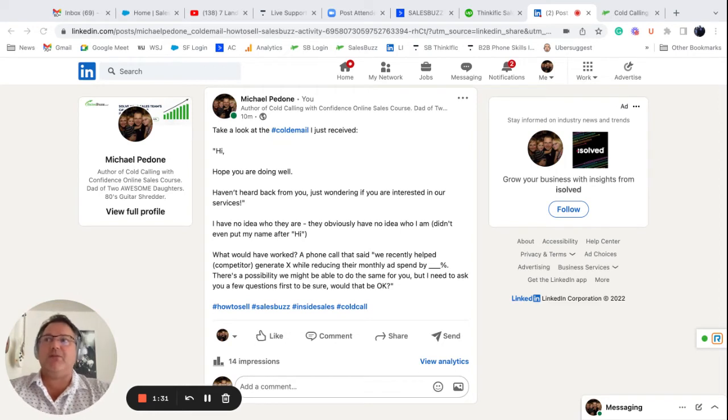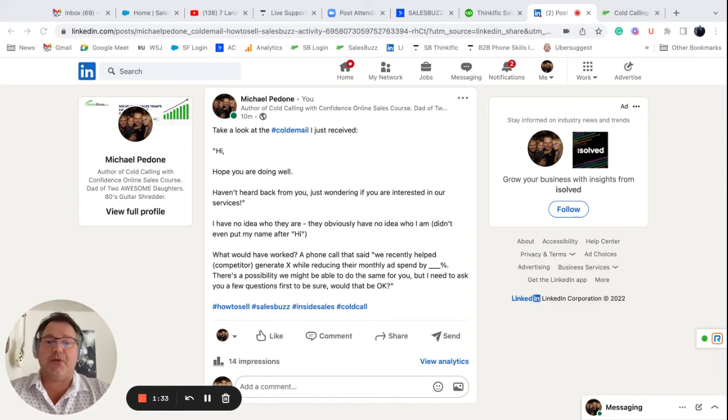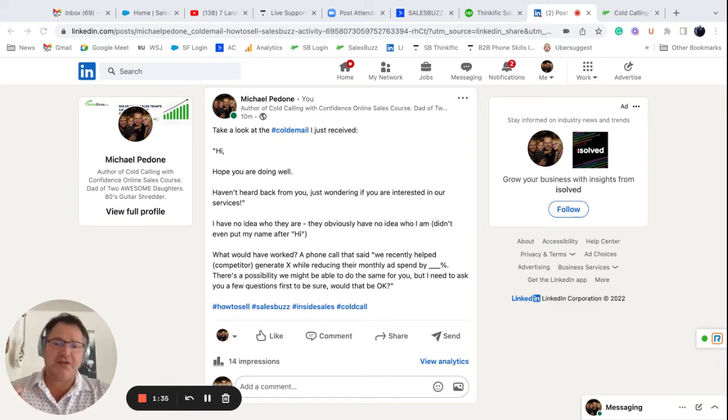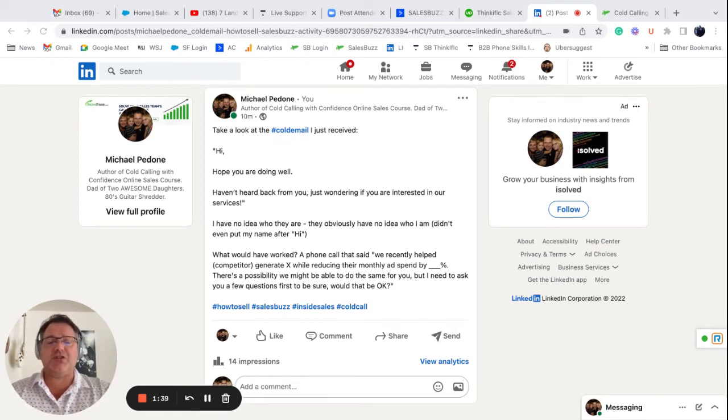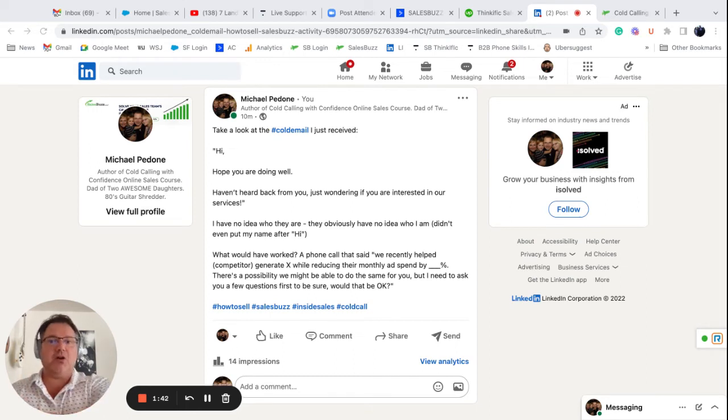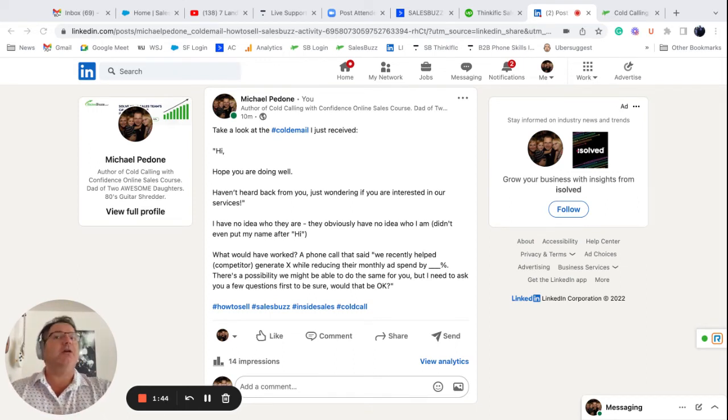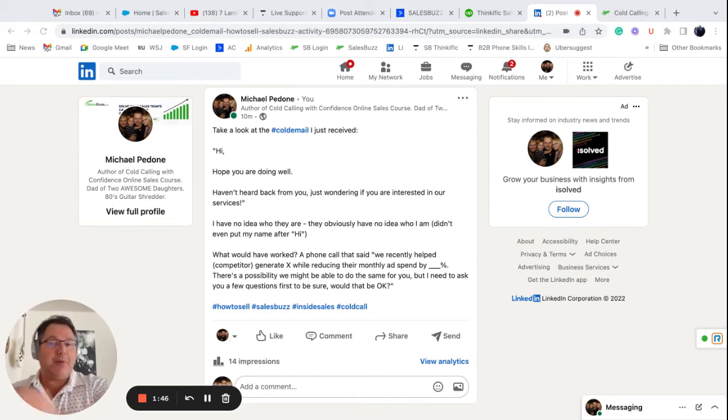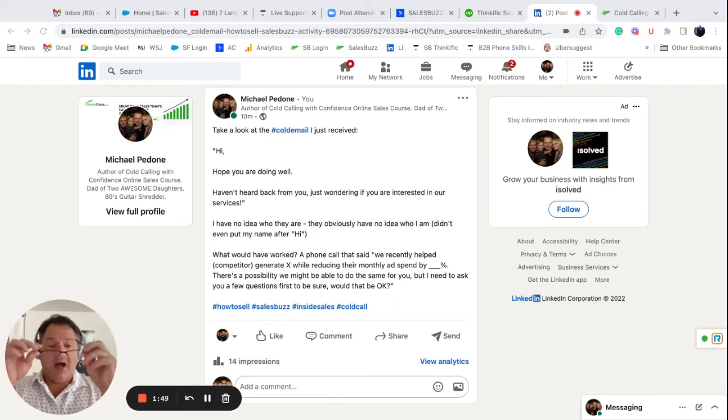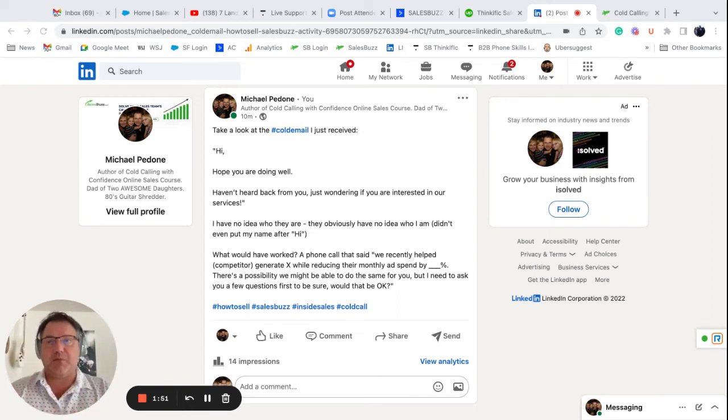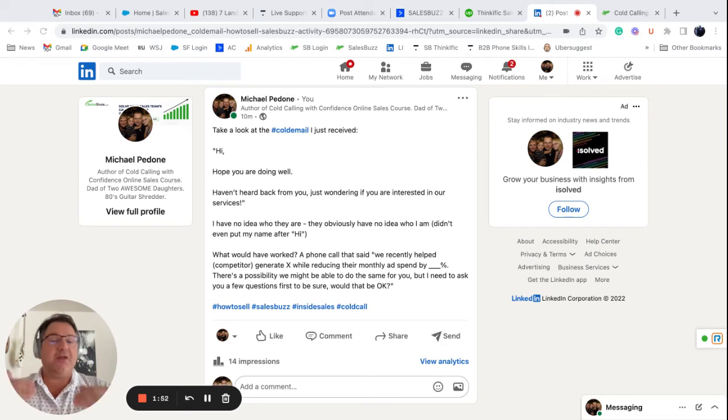What's going to be even better is if they call up their prospect, right? And they say, hey Michael, it's Michael Padone with XYZ Company. Listen, the reason for my call, we recently helped, now name a competitor of mine, generate, now give a number of what the result was of your service while reducing their monthly ad spend by and then give a percentage.